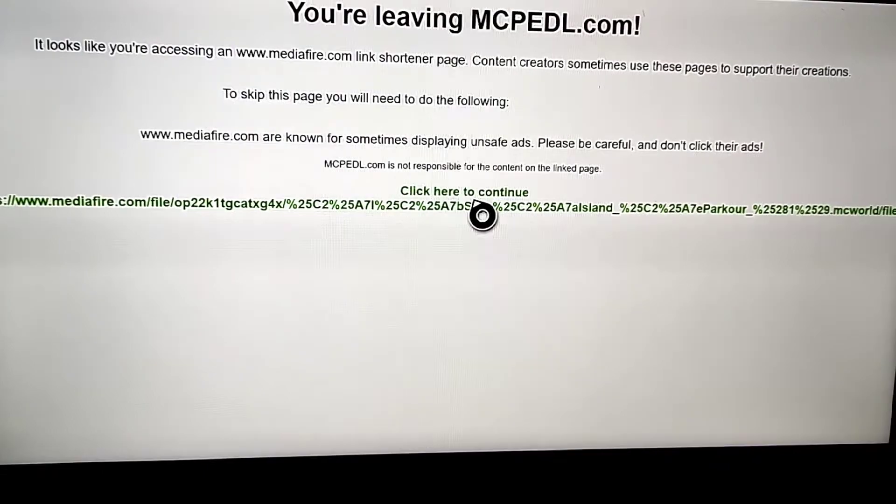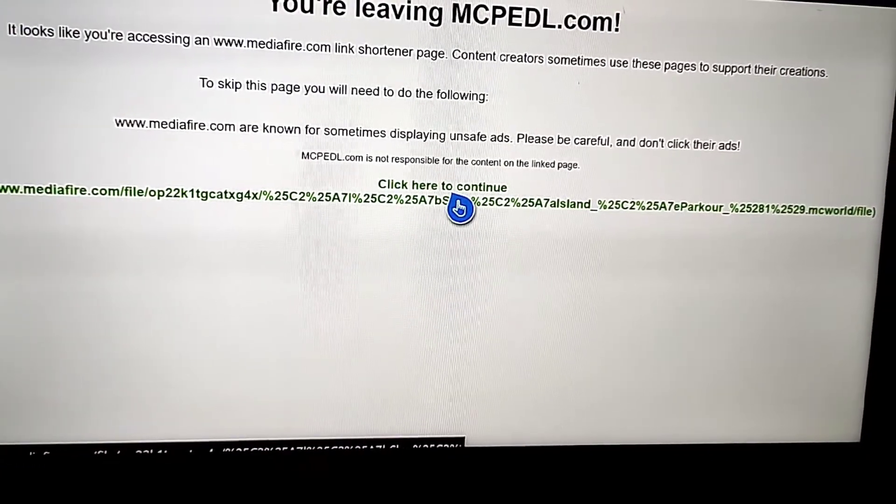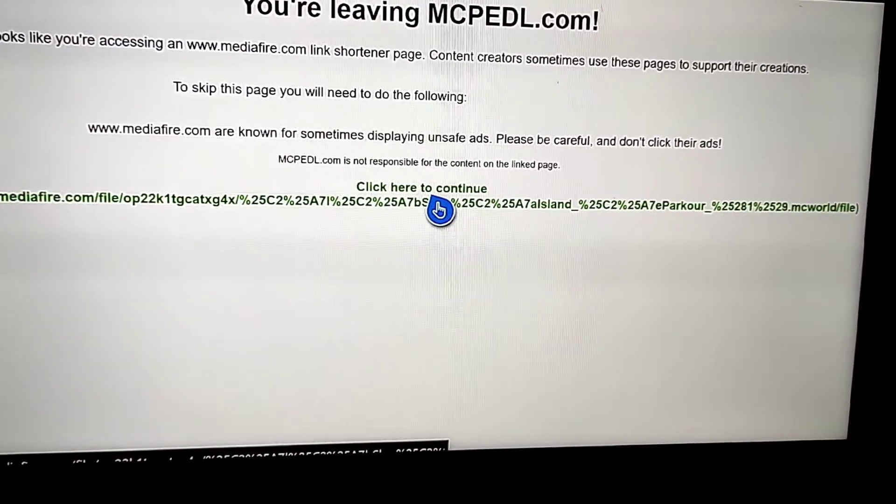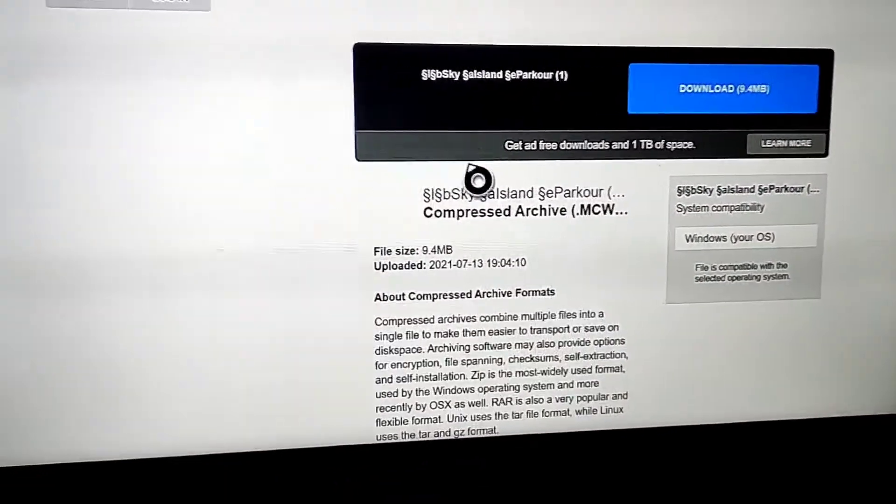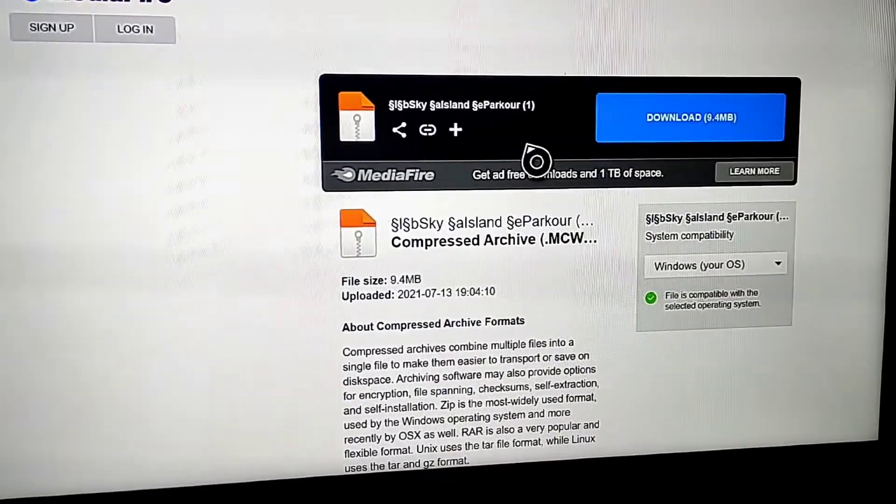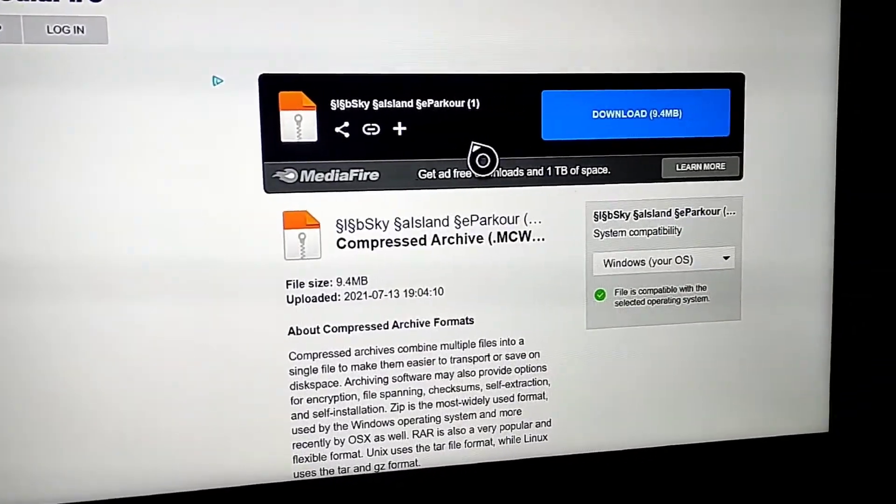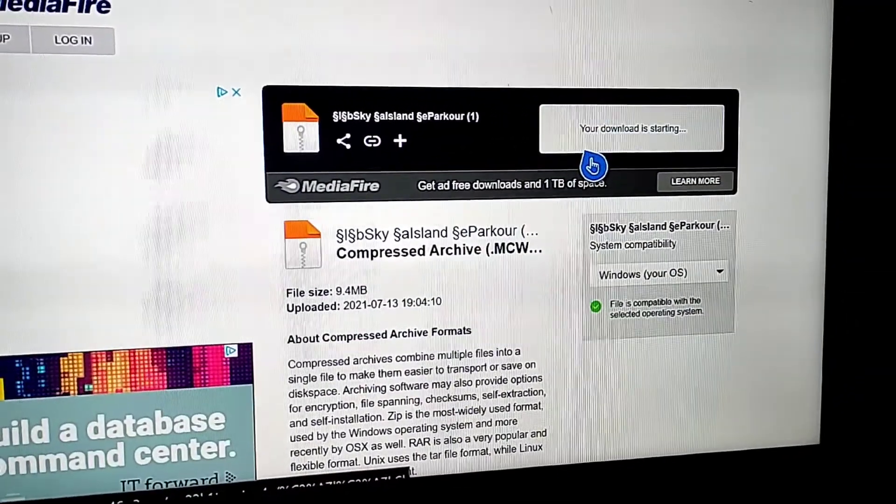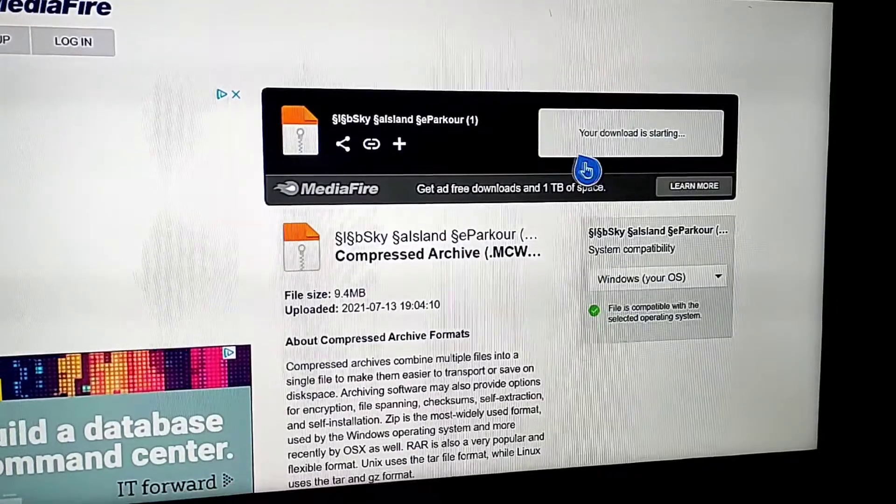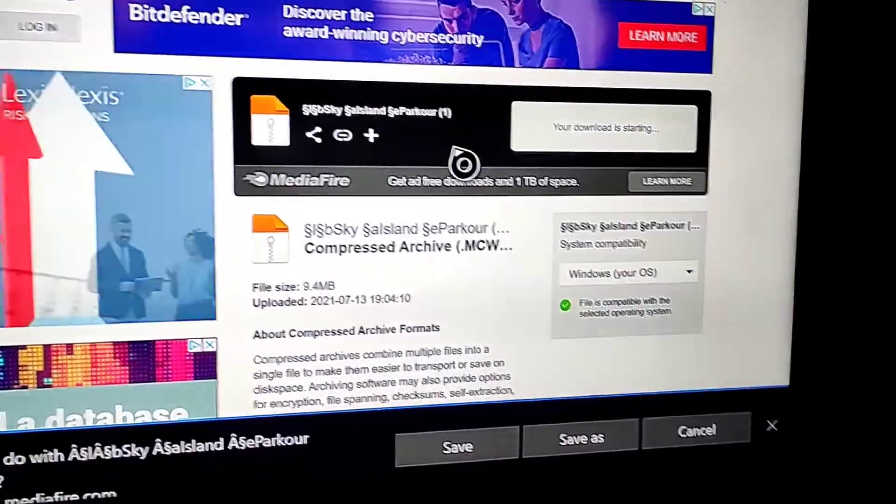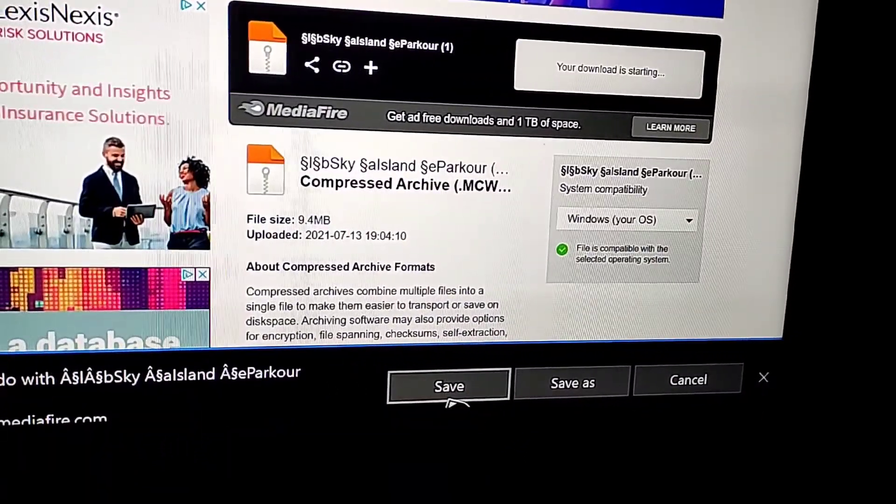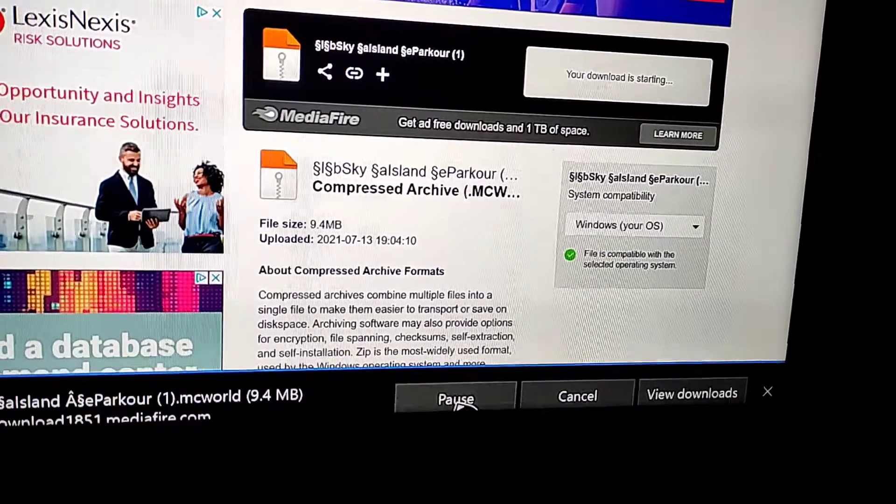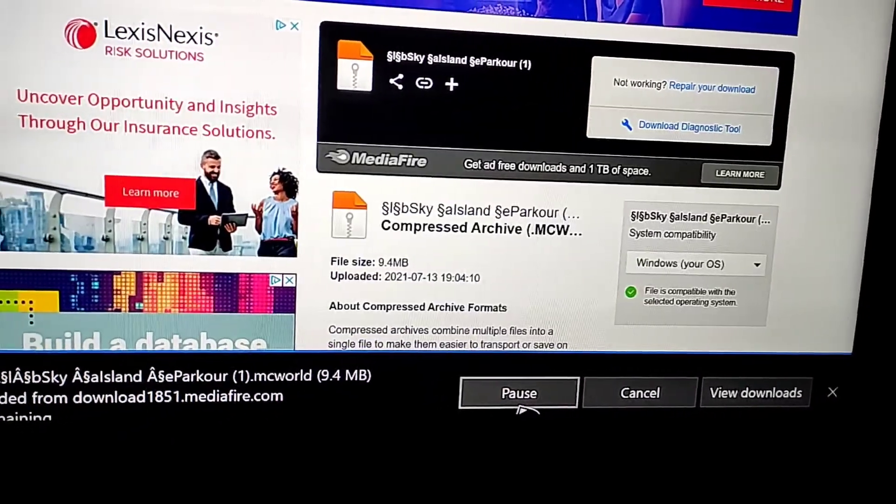Now this is going to show up, you just press on click here to continue and then it shows the downloads and everything. Now you just download that and then go on to press save and let that download.